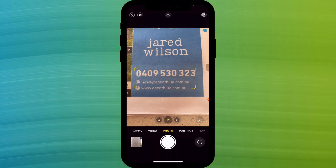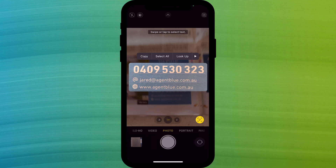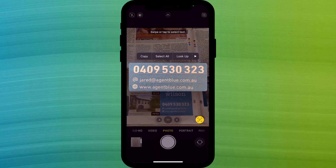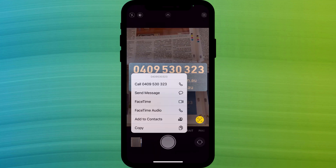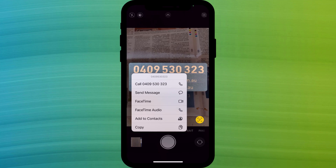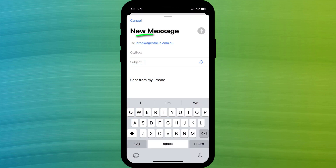The copy text feature on iPhone is also really useful for grabbing specific information such as someone's contact details, like the details of this real estate agent in my newspaper. Click on the icon to grab the text as per normal and iOS automatically recognizes that it's a mobile number and email address. From here I can quickly dial the number or send the person a message, or I can click the email address to send them an email.